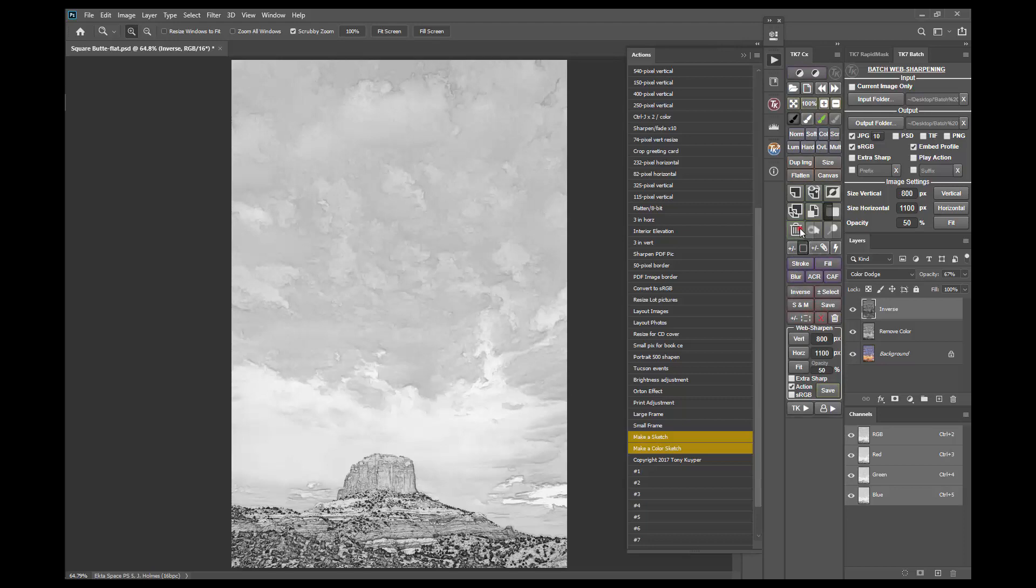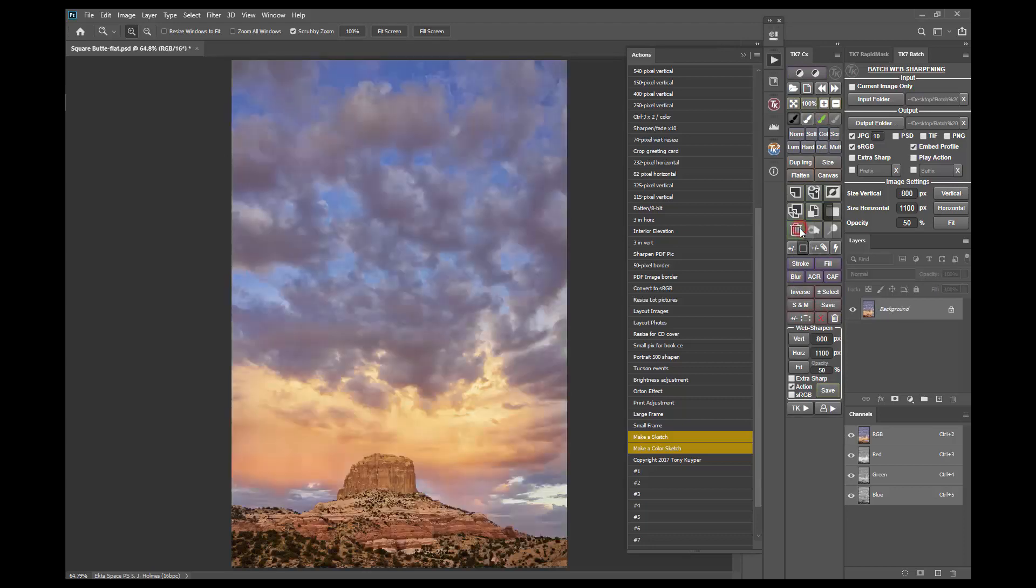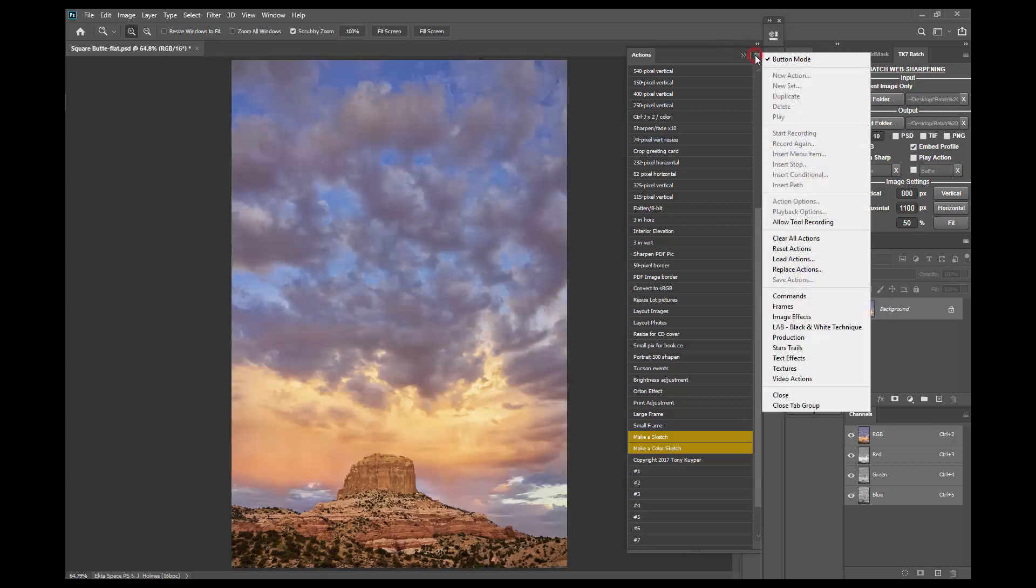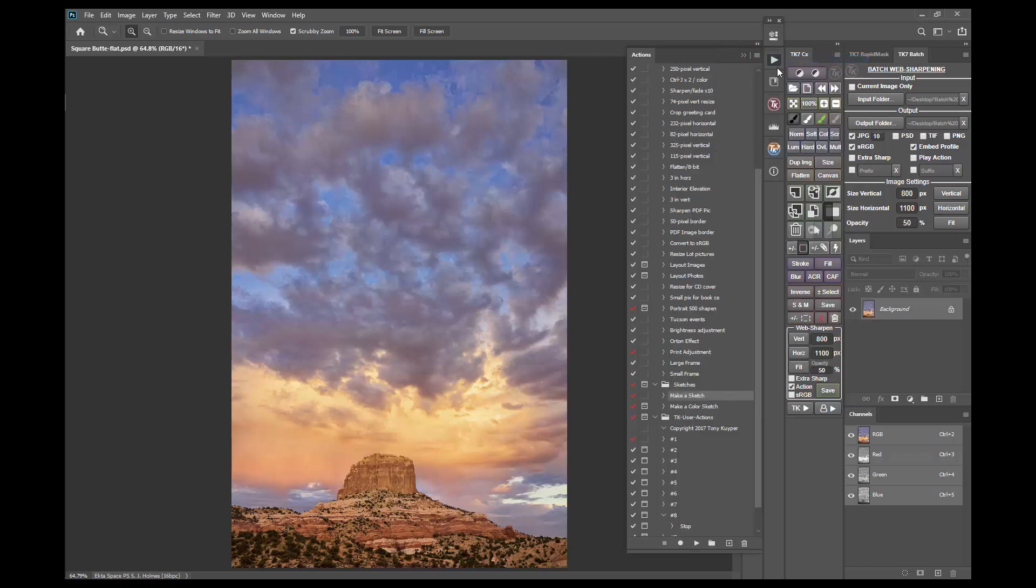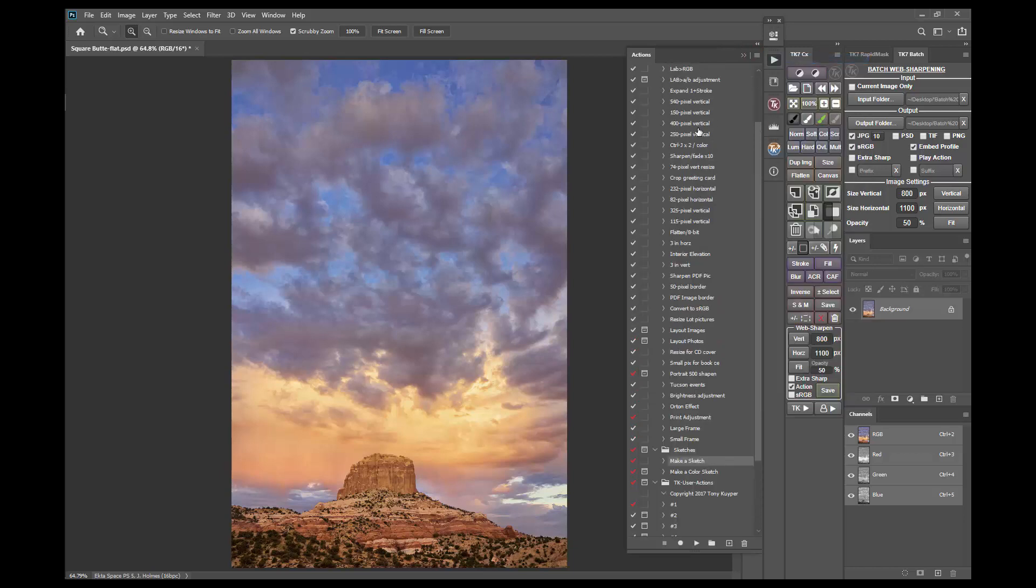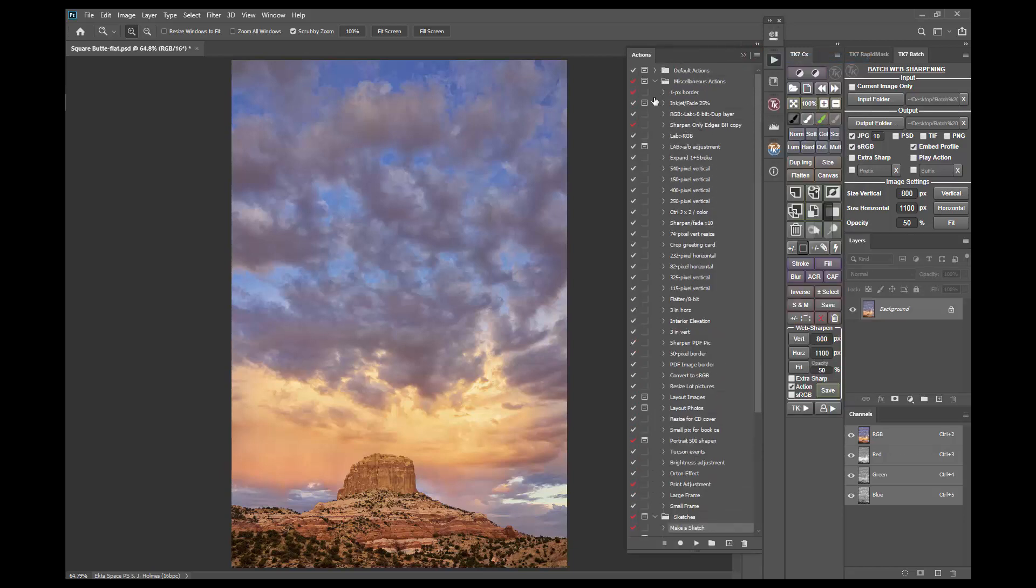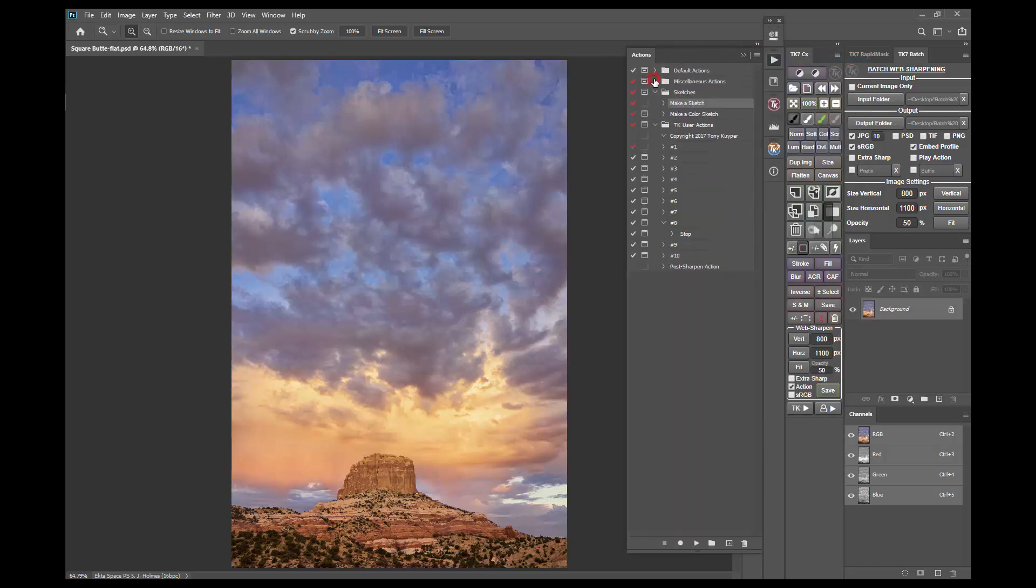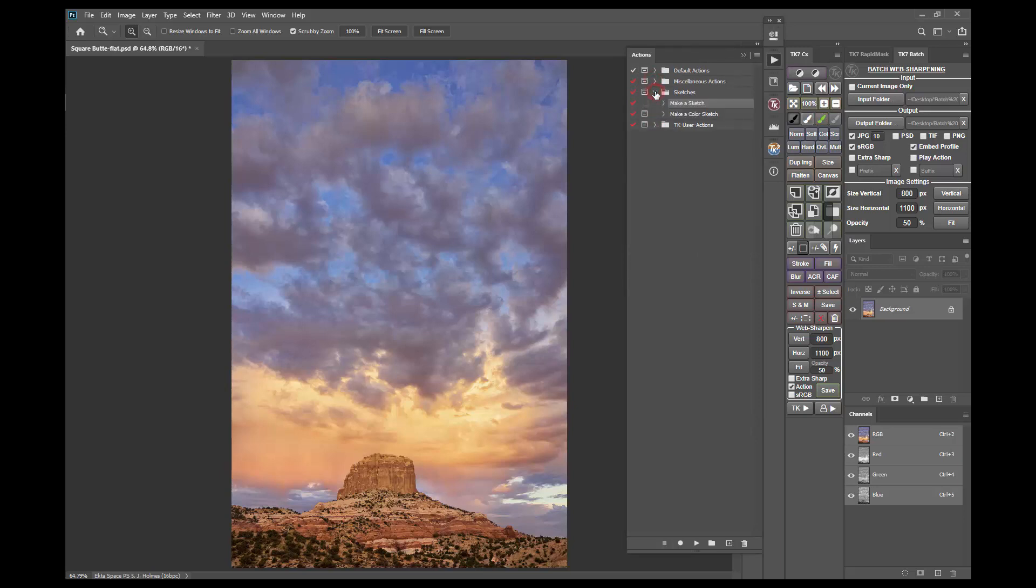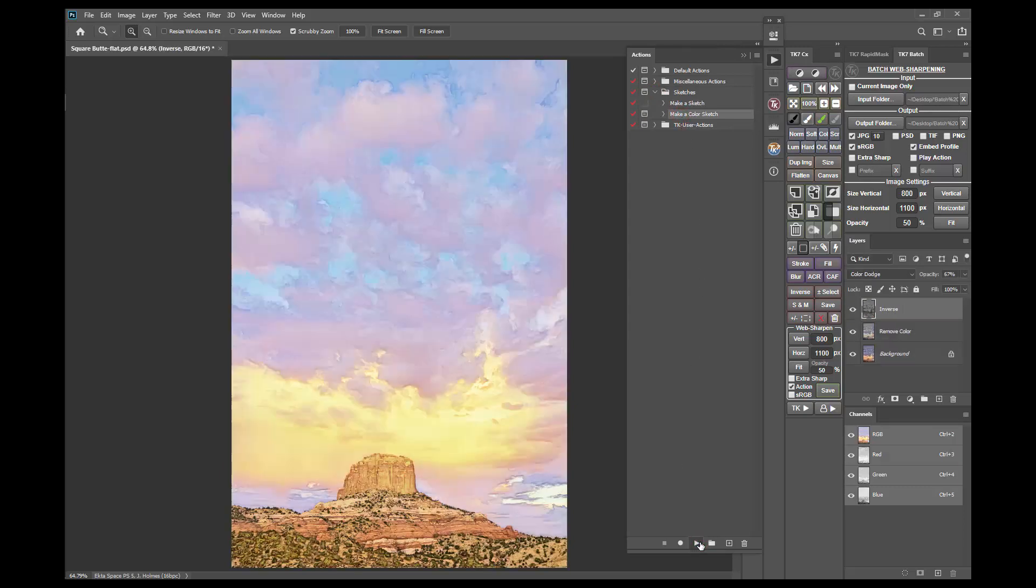There's also normal mode which is accessed by clicking the same menu item again to toggle off button mode. In normal mode actions are arranged in action sets and you need to open an action set, choose an action, and then play it using the play button at the bottom.